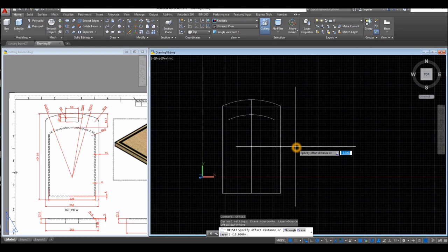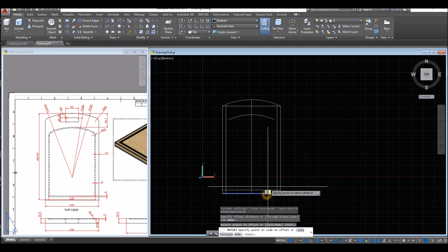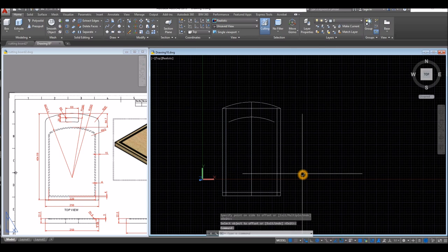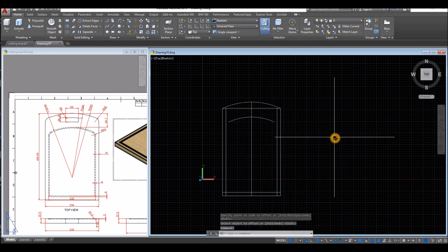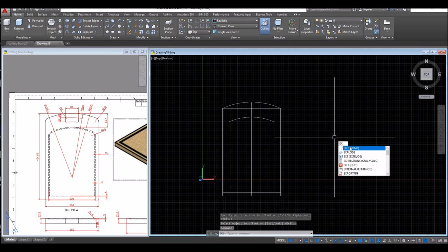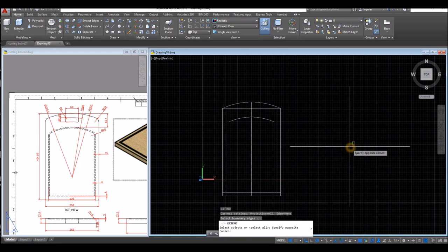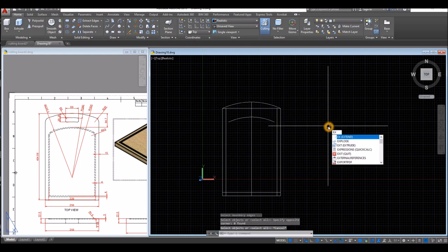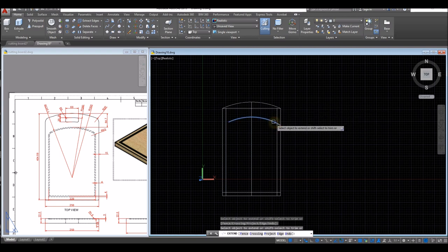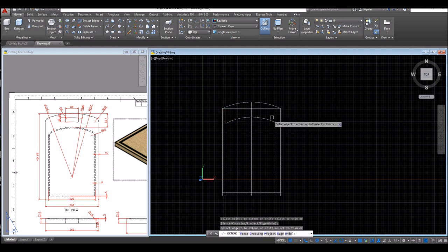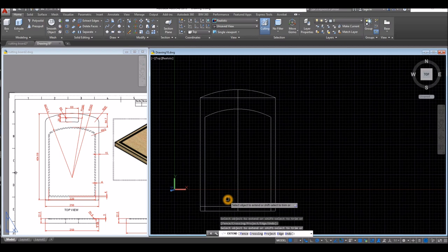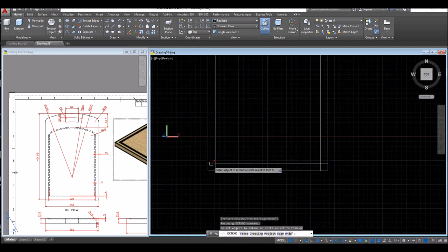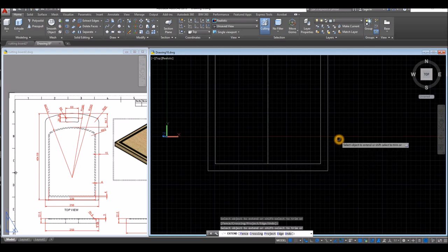Repeat Offset, accept 15, enter, click this one and click above that line. Now I'm going to extend the arcs — type EX for Extend, enter twice, click this one. Again EX for Extend, enter twice, select the object to extend and extend this one here. Then press the Shift key to trim — erase that, erase that, trim that, trim this one, and enter.